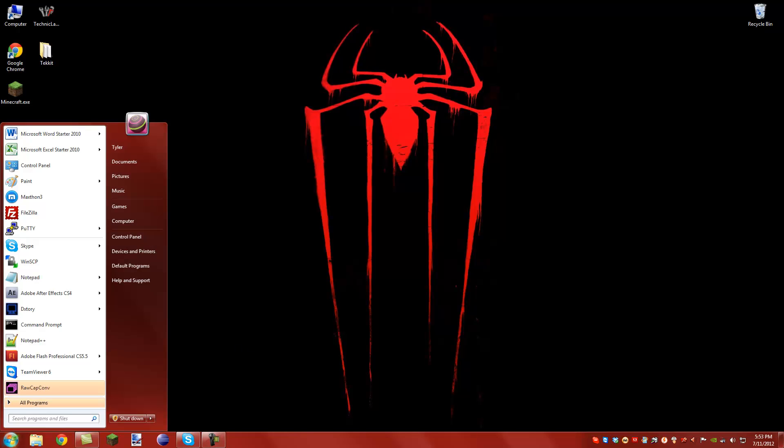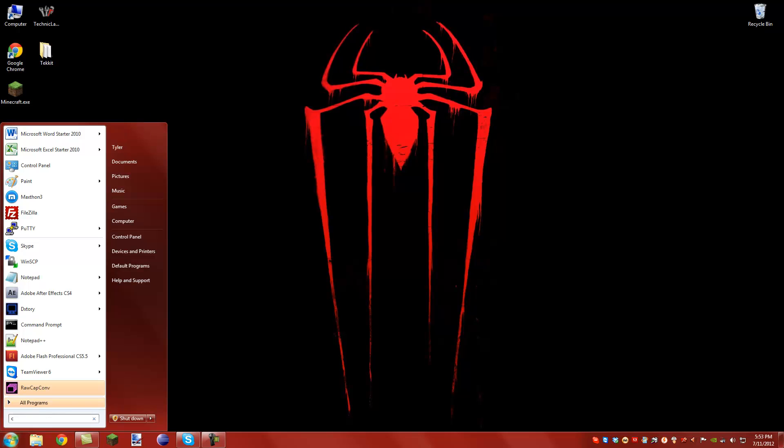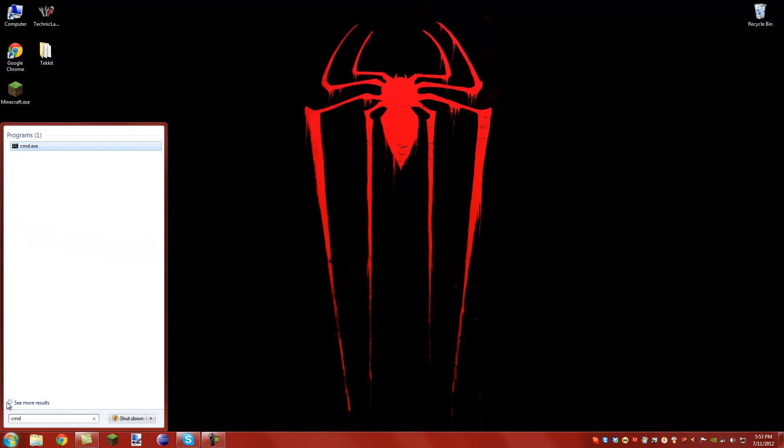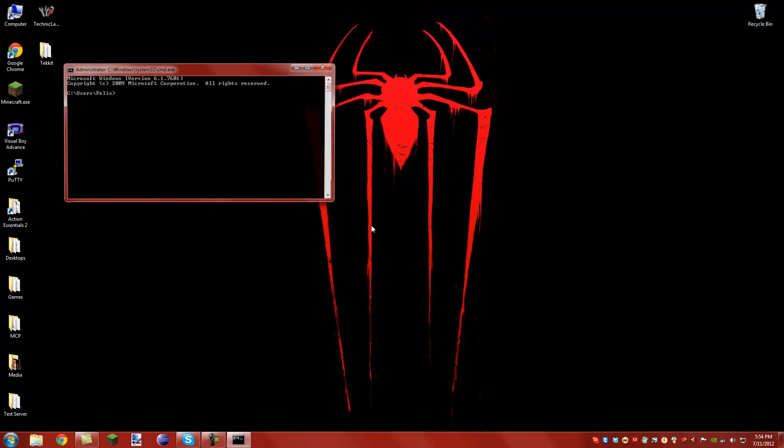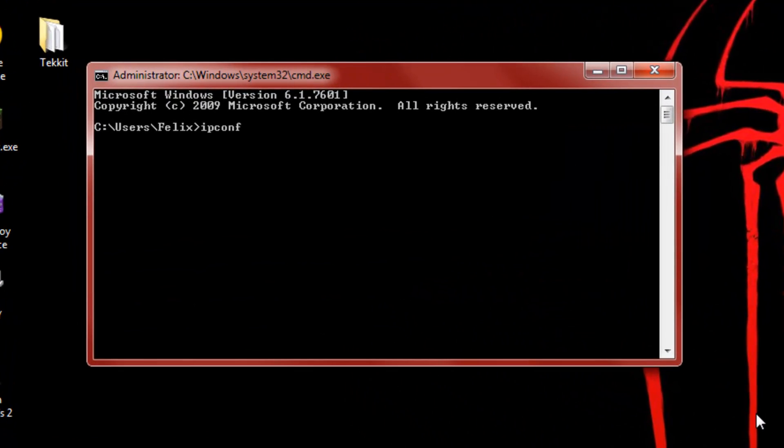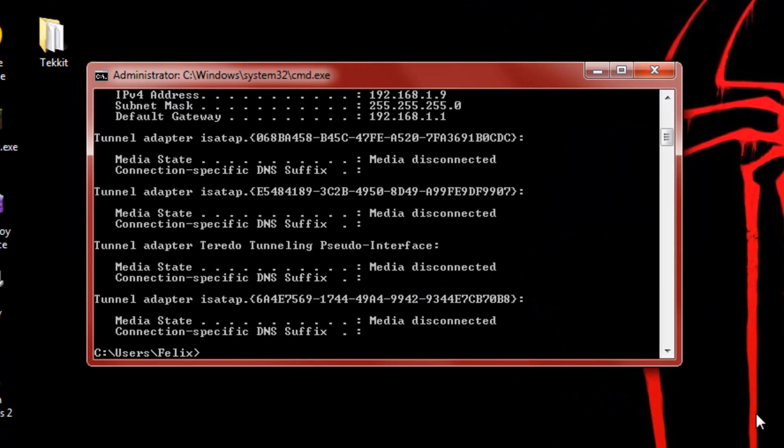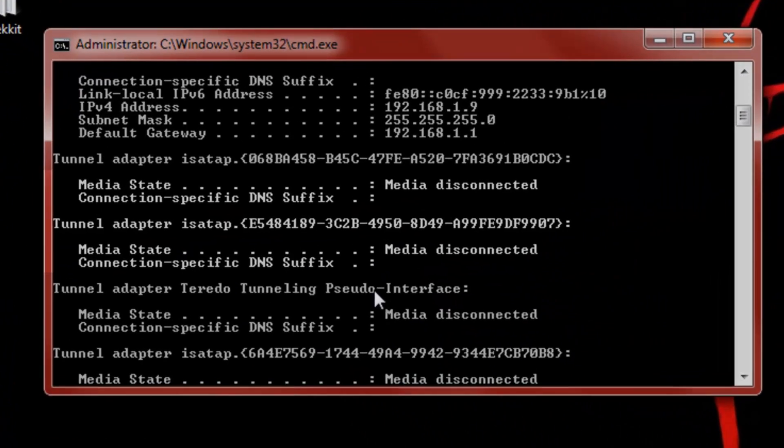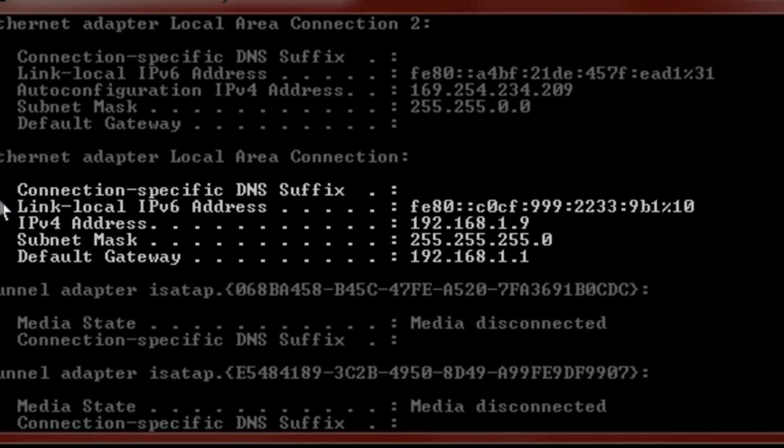If you have Windows 7, type in CMD, click it, put ipconfig, and this is where you'll find your IPv4 and default gateway.